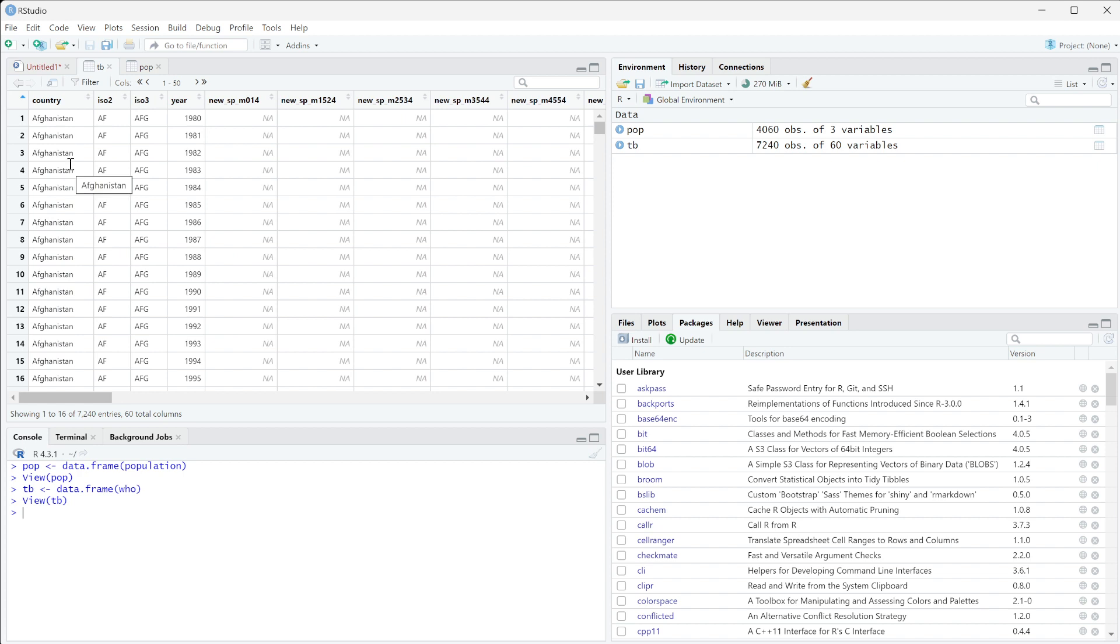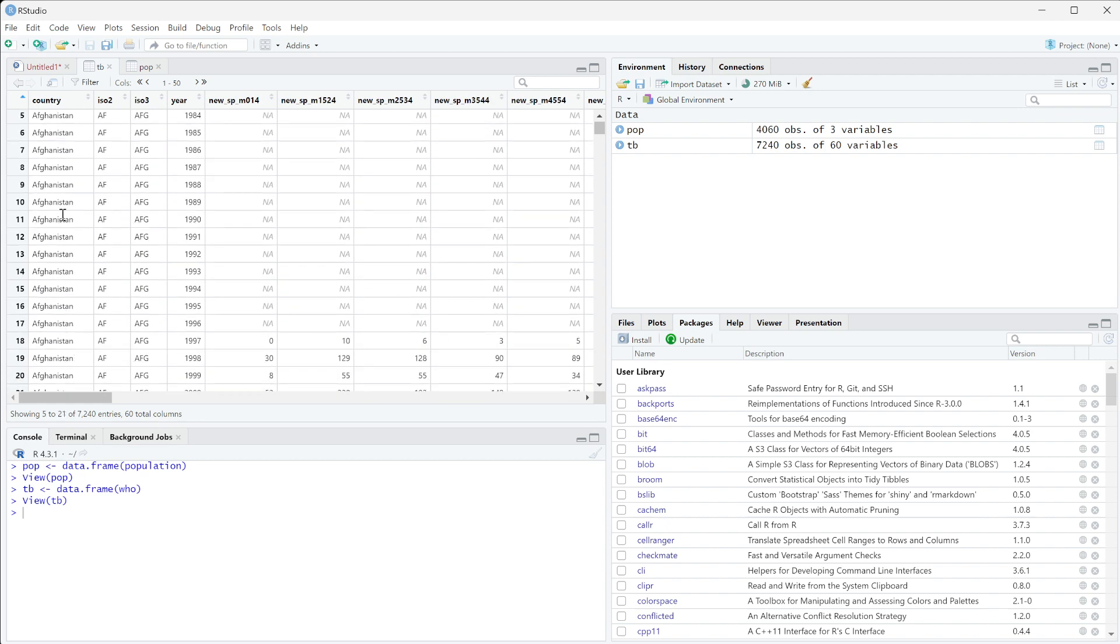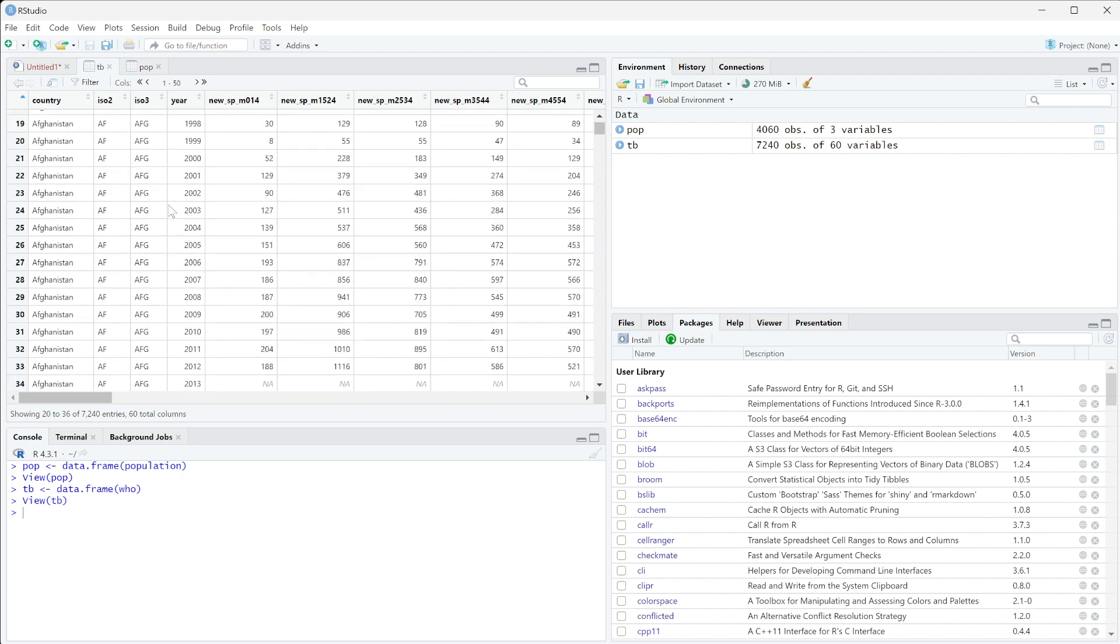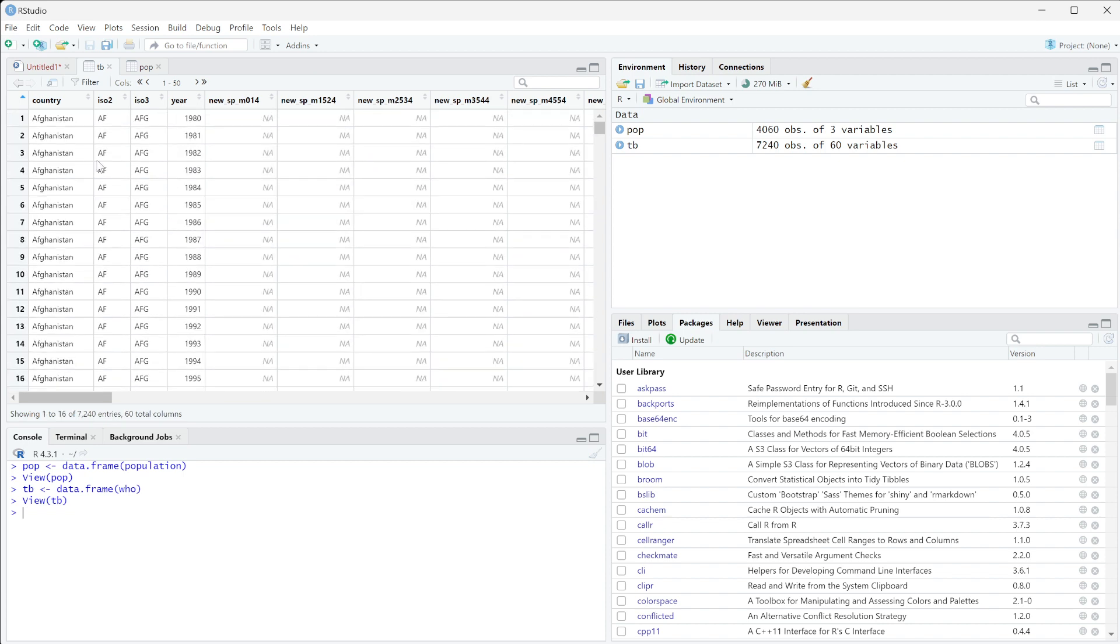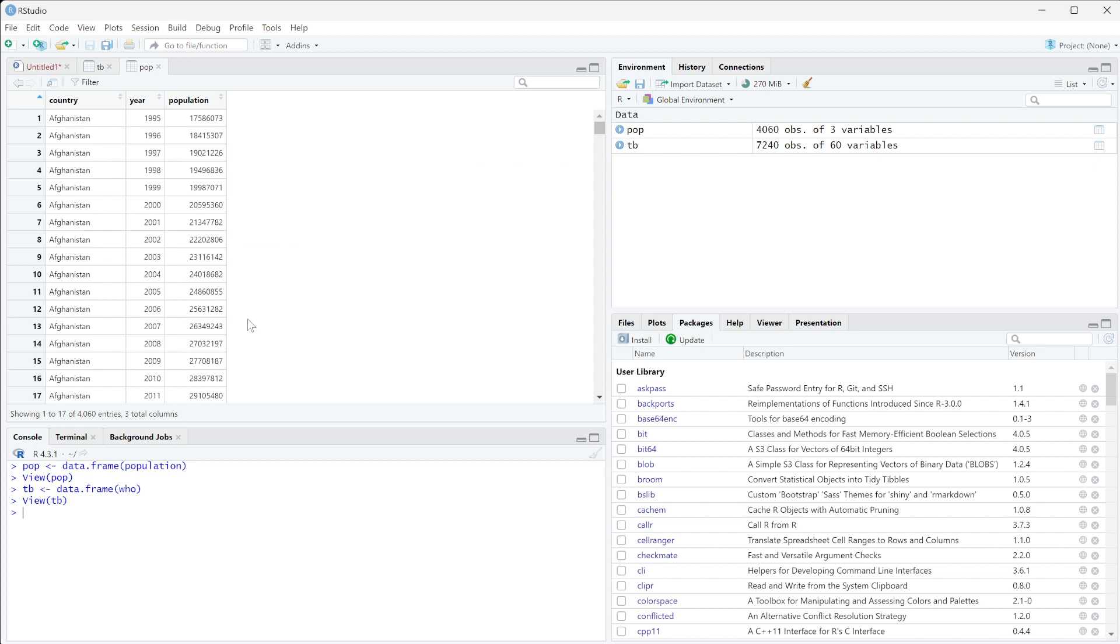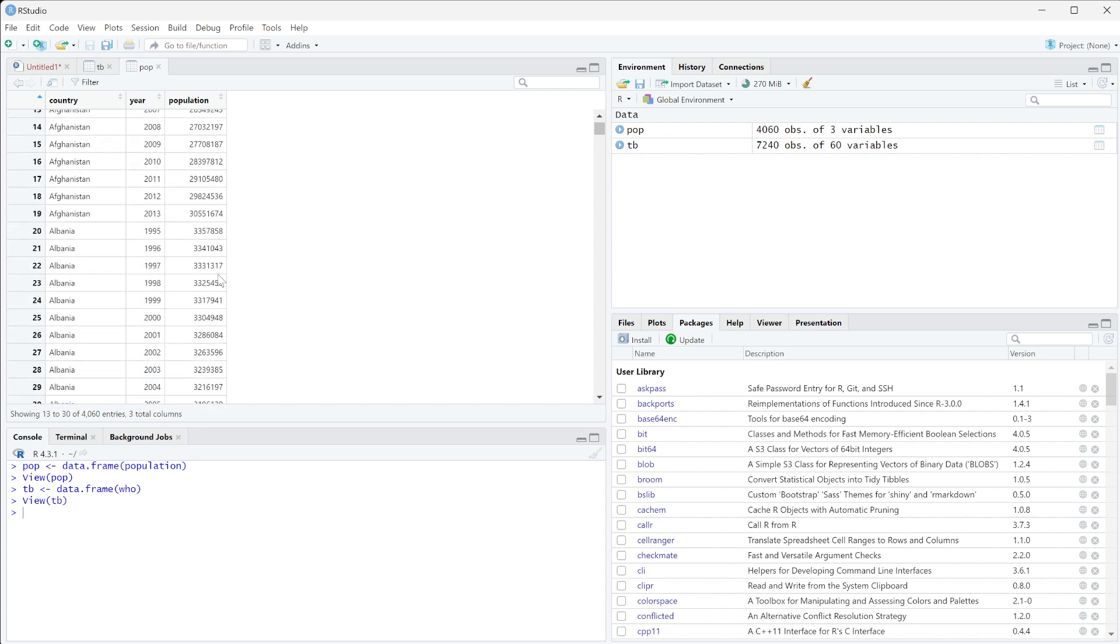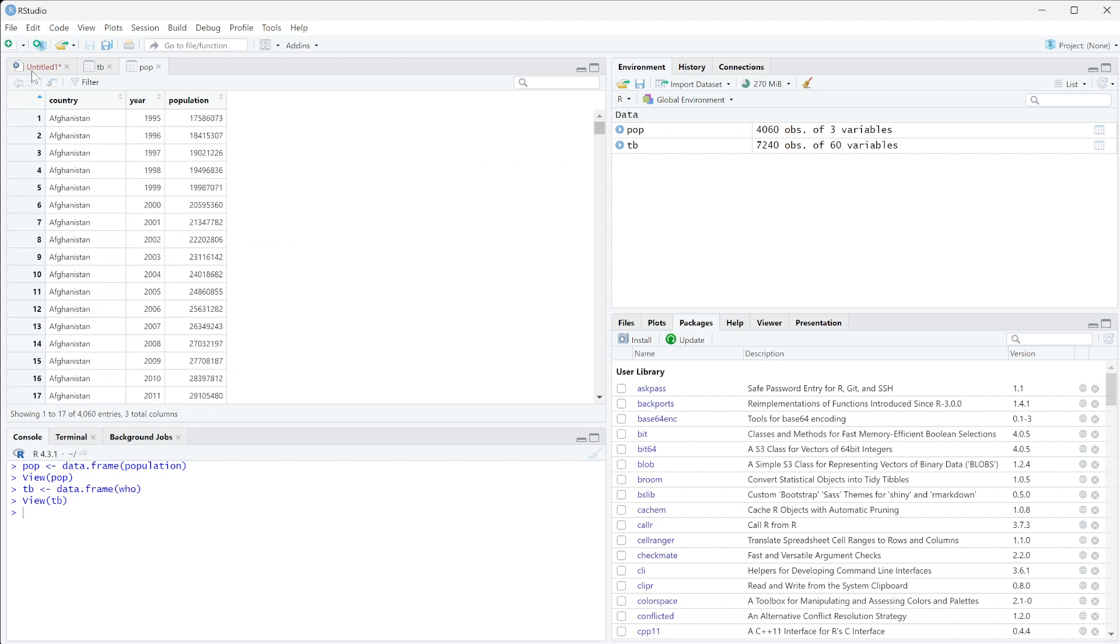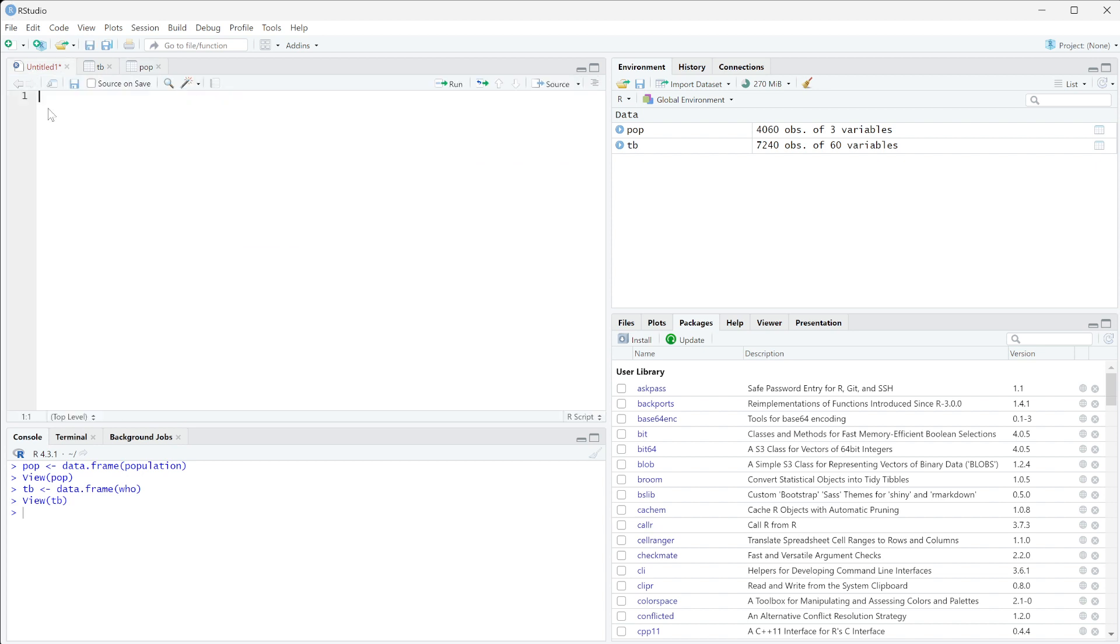So essentially what's going to happen when we try to merge this is right now we have, if we just try to merge on country, we have a lot of the countries with a row for every year. So we don't only want to merge on country, we also want to merge on year. And the same thing within population, obviously the population changes as the years change. So we want to be able to merge on both.